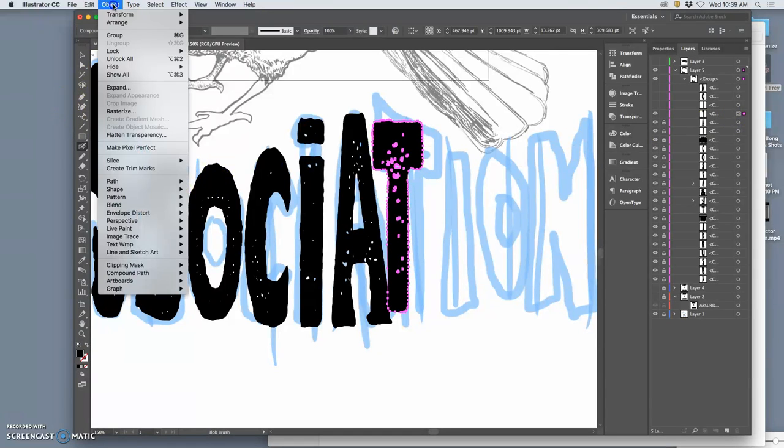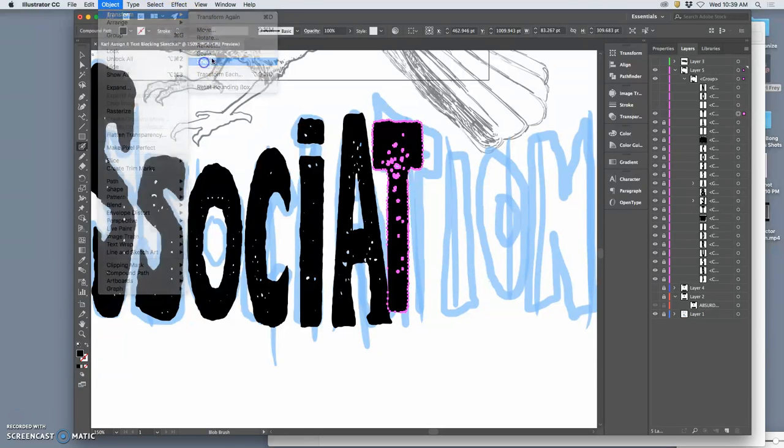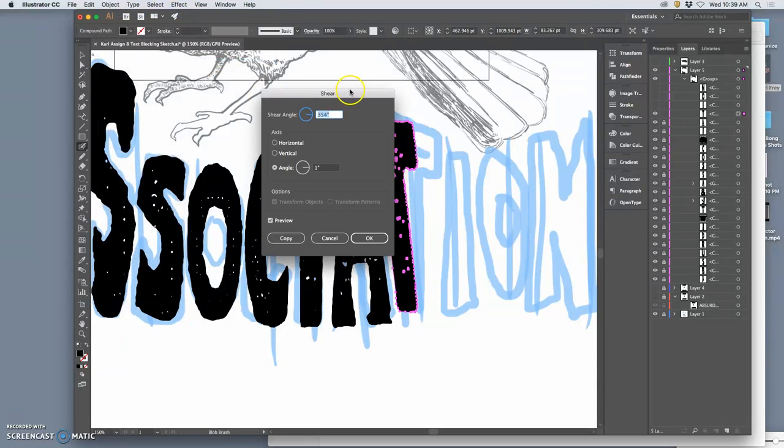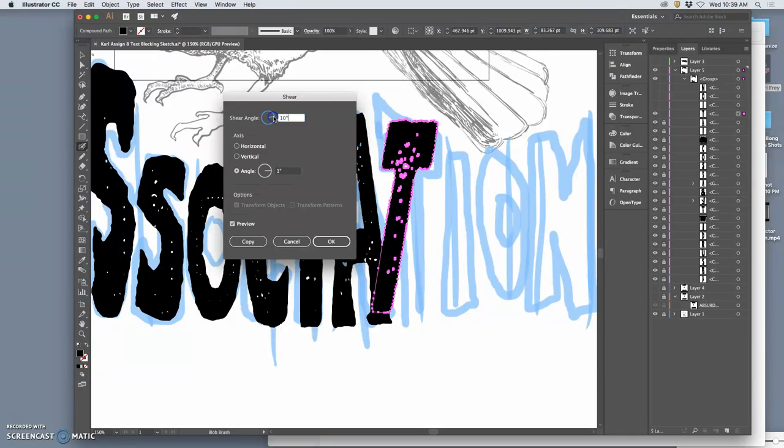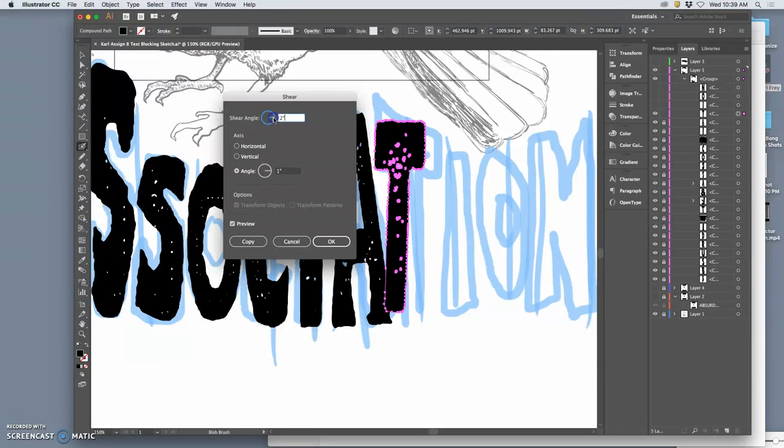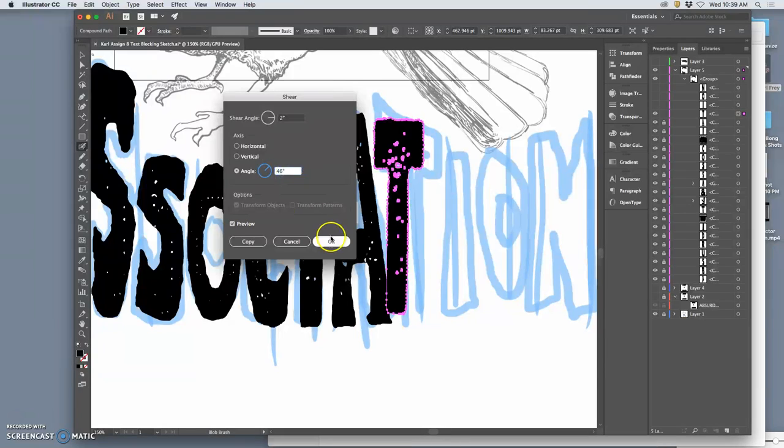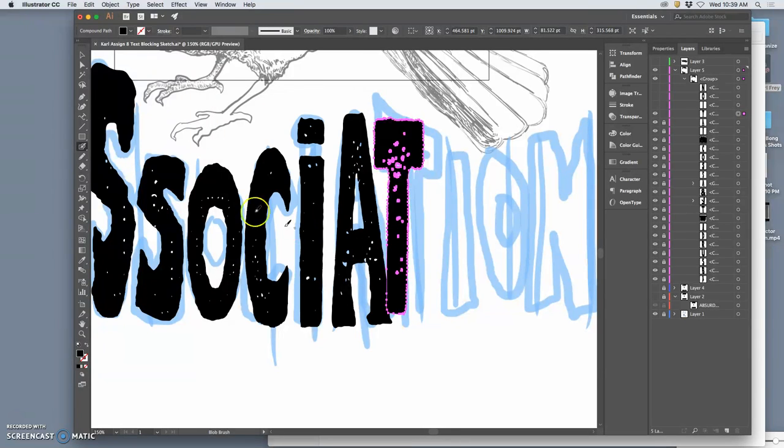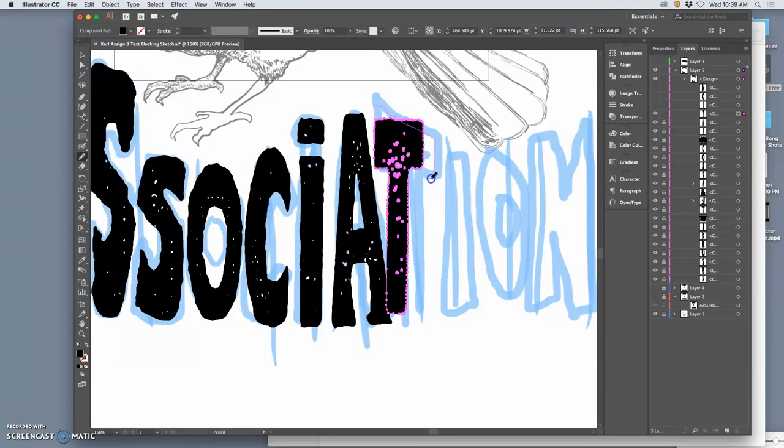I'm going to try to have some fun just with shearing it, like italicizing it, before I redraw it. Just like that.